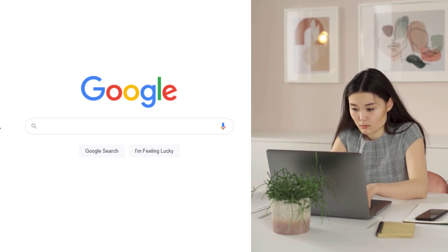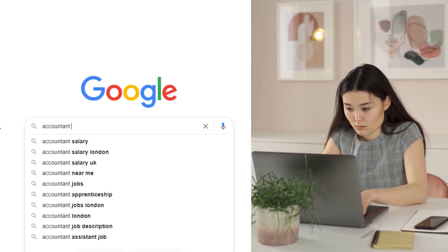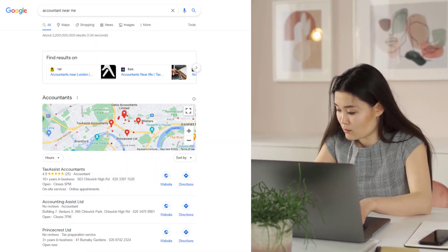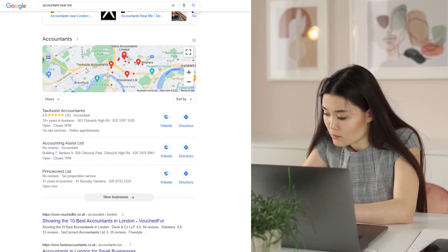If you've set up a Google Business listing, you've undoubtedly done this hundreds of times — you go to Google, search for a keyword you'd like your business to rank for, and check if your listing is included in the top results.